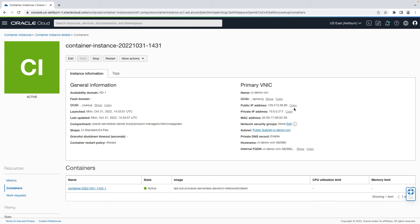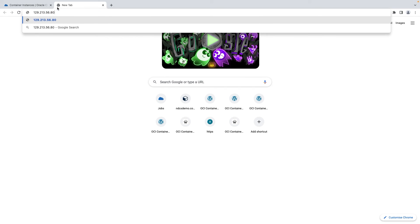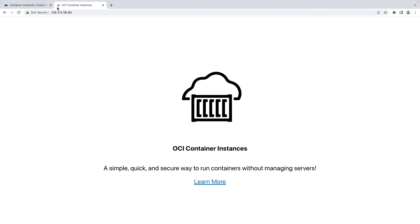We can now copy the public IP address to access the container running on this container instance. This is how you can easily and quickly launch containers in OCI without managing any servers using OCI container instances. This concludes the demonstration.